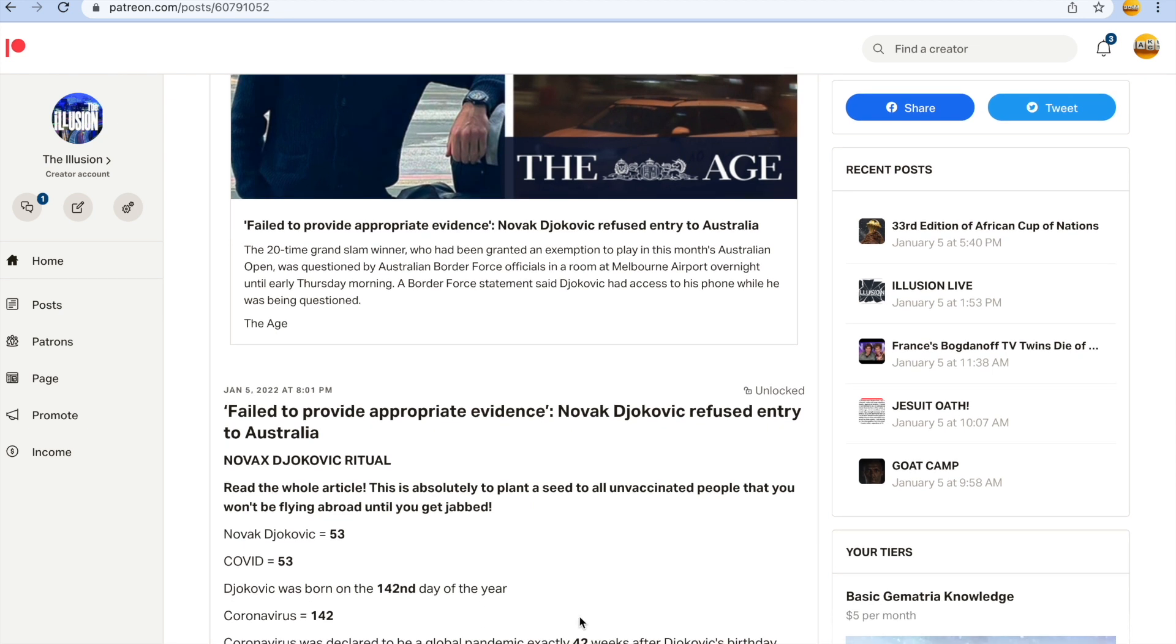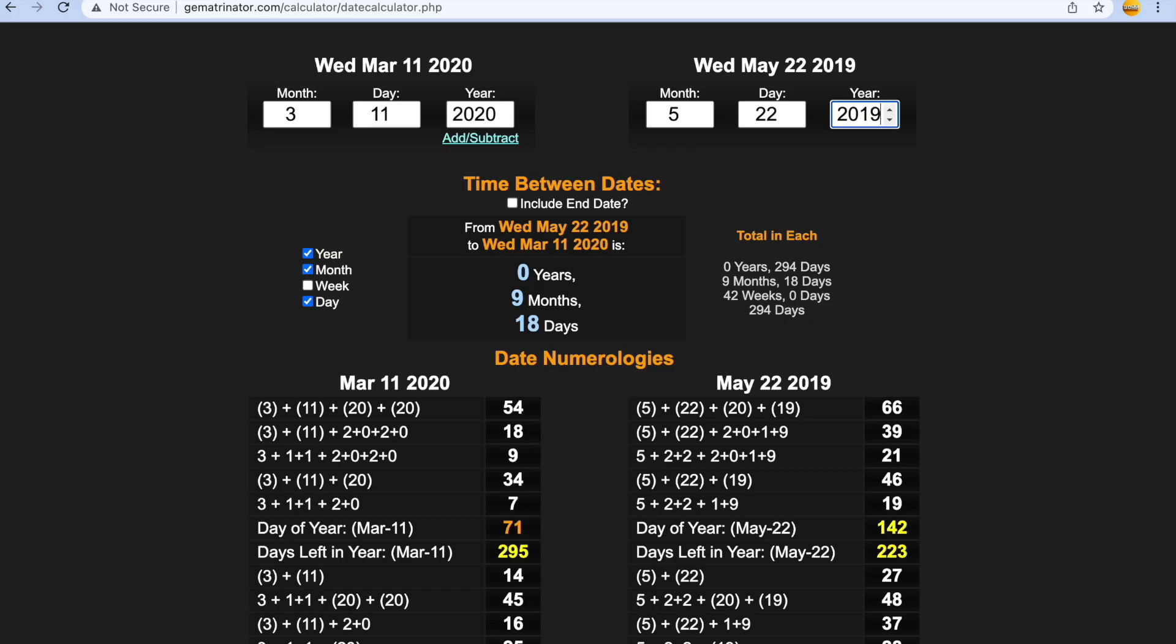Djokovic was born on the 142nd day of the year guys, he was born on the 142nd day of the year.